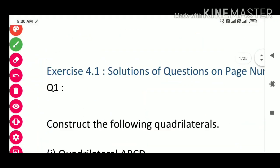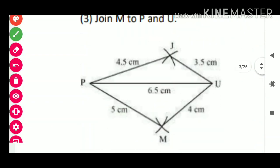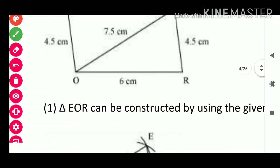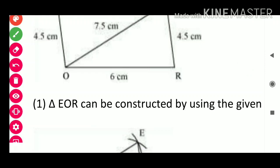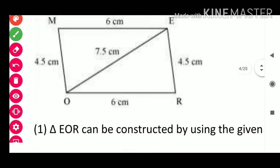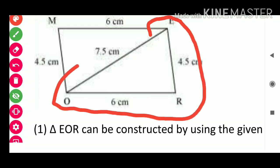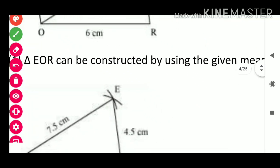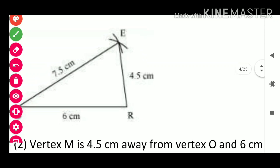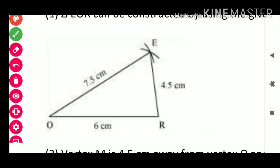This is our rough sketch. Triangle EOR can be constructed using given measurements: OR = 6 cm, OE = 7.5 cm, ER = 4.5 cm. We construct the triangle and draw the necessary arcs.